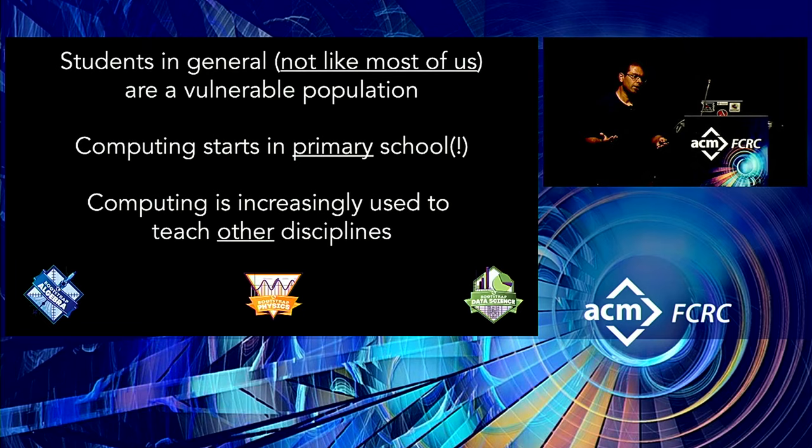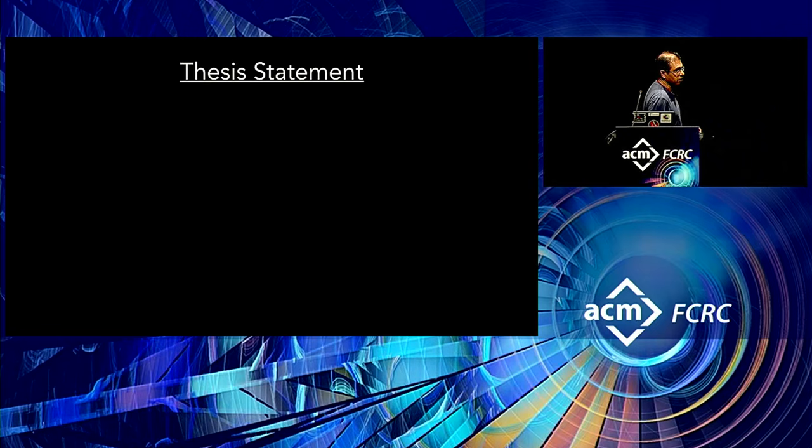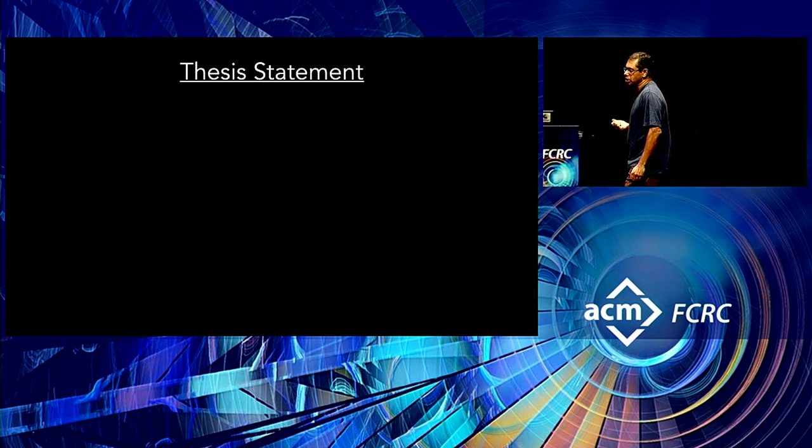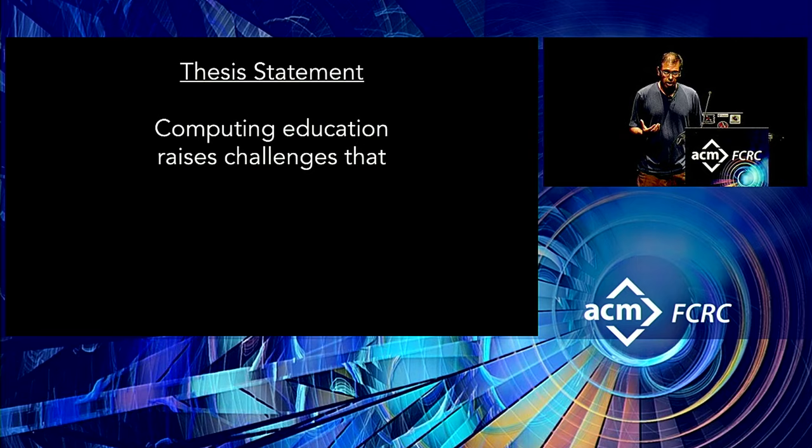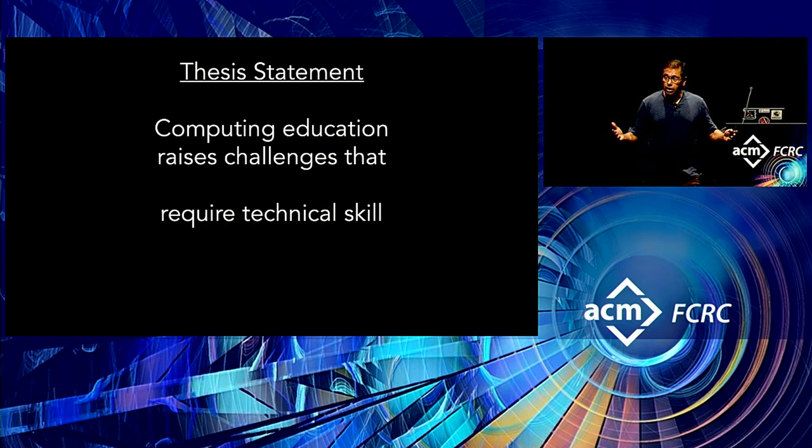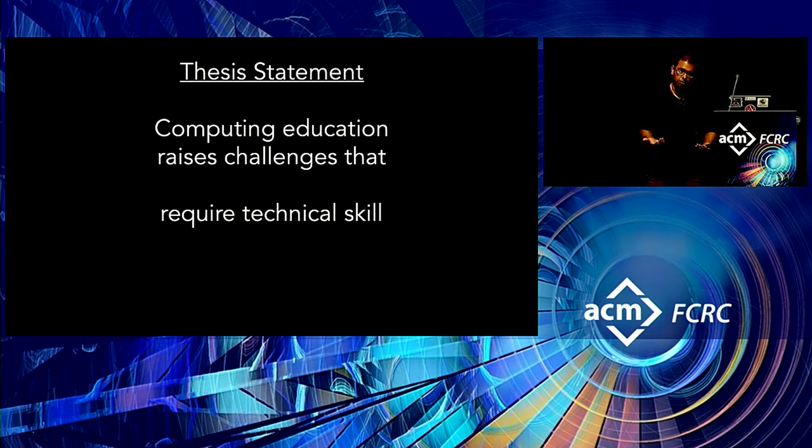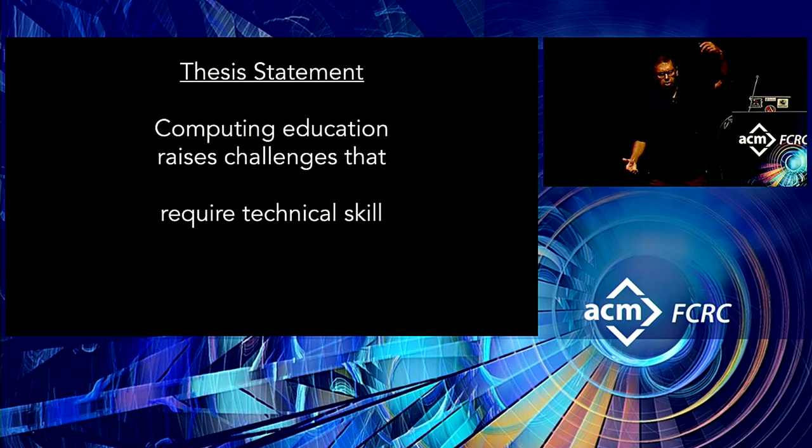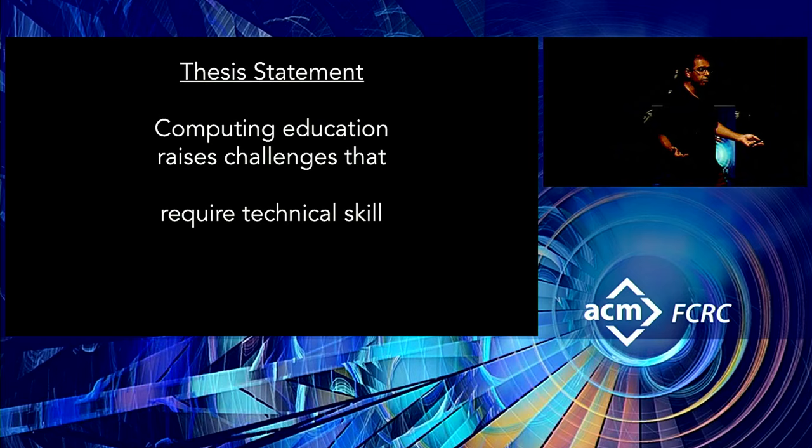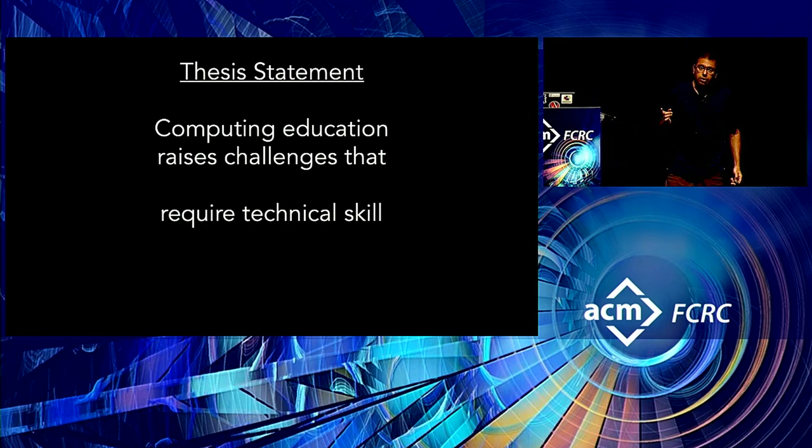But this talk is not meant to be a defense of SIGCSE. I came here with something else in mind. So let me tell you what my thesis statement is for this talk. What I want to try to get across to you, first of all, computing education raises a whole bunch of challenges. And these are challenges that require sometimes significant amounts of technical skill exactly of the sort that those of us in this room have. And I know in your mind there's probably like a picture of a waterfall now, there's technical skill flowing down to solve a problem. And that's a perfectly good image to have in your head. If you can apply your skill and solve a problem, that's an accomplishment.